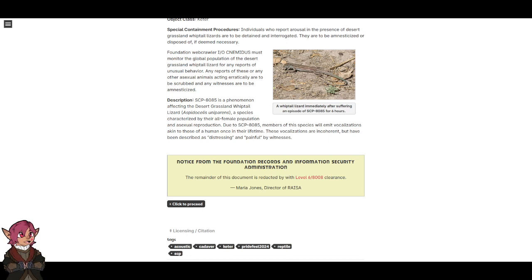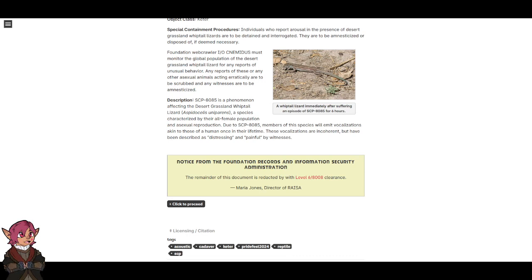Notice from the Foundation Records and Information Security Administration: The remainder of this document is redacted by Level 6-8085 clearance. Maria Jones, Director of RAISA. Click to proceed.